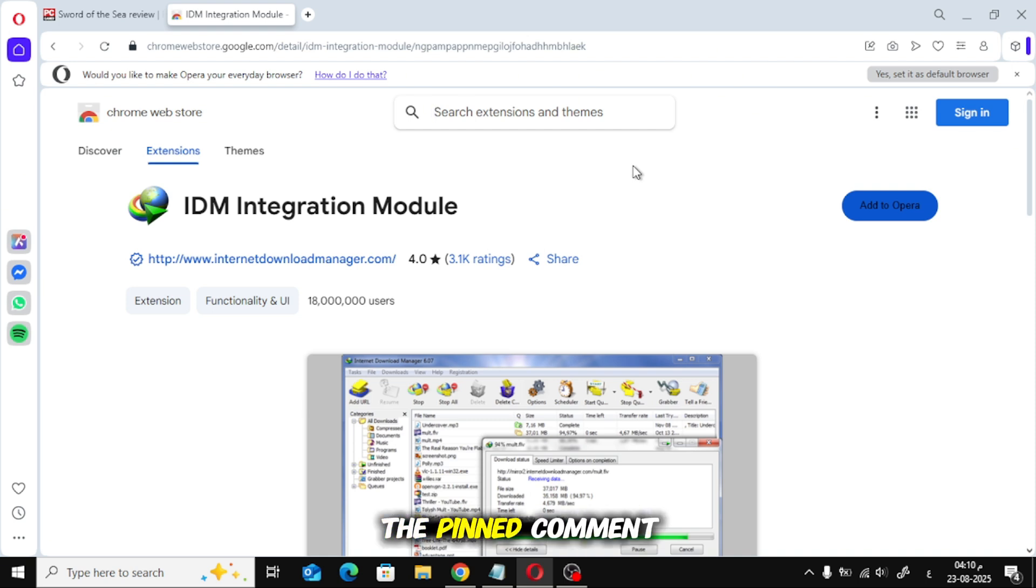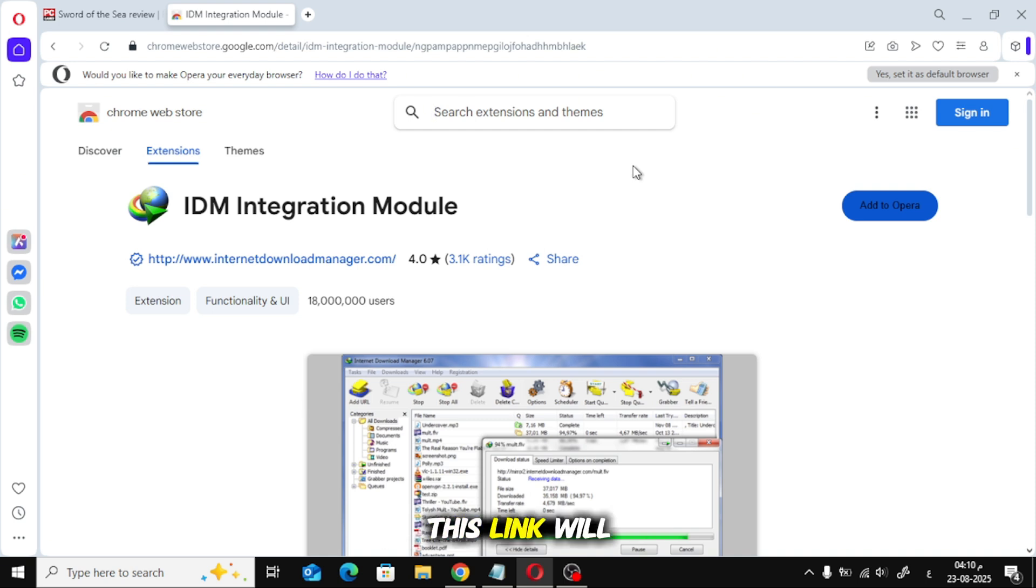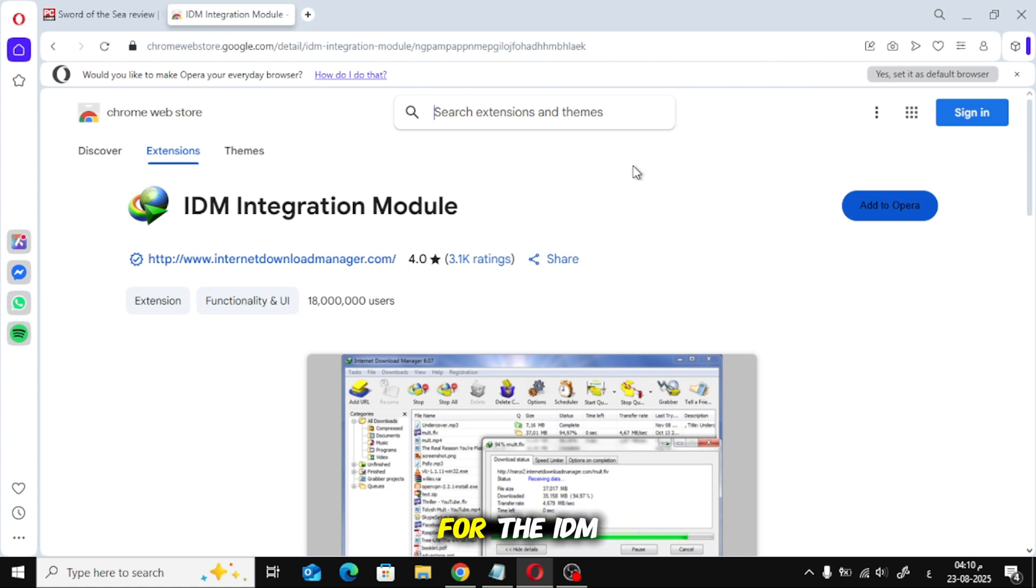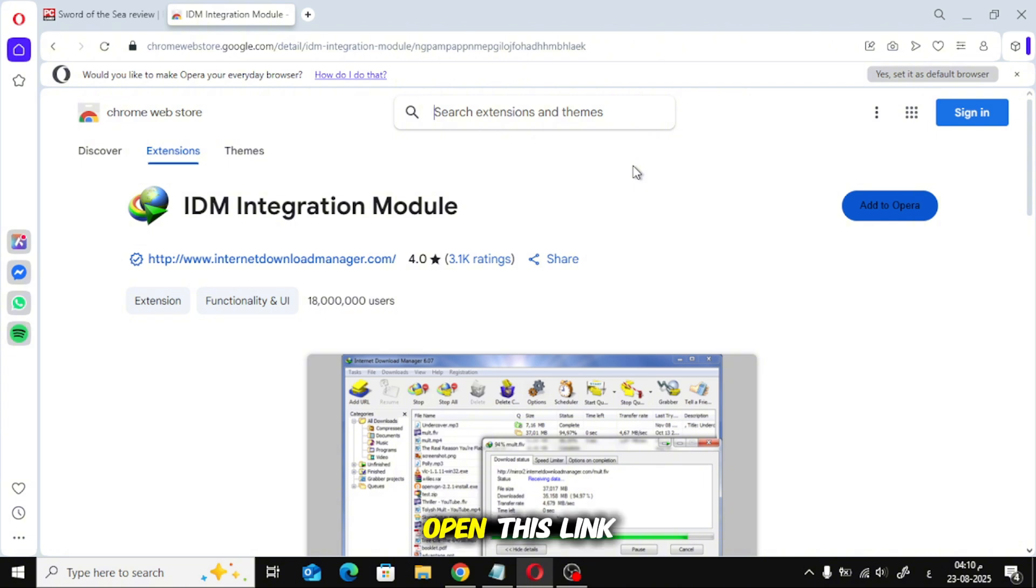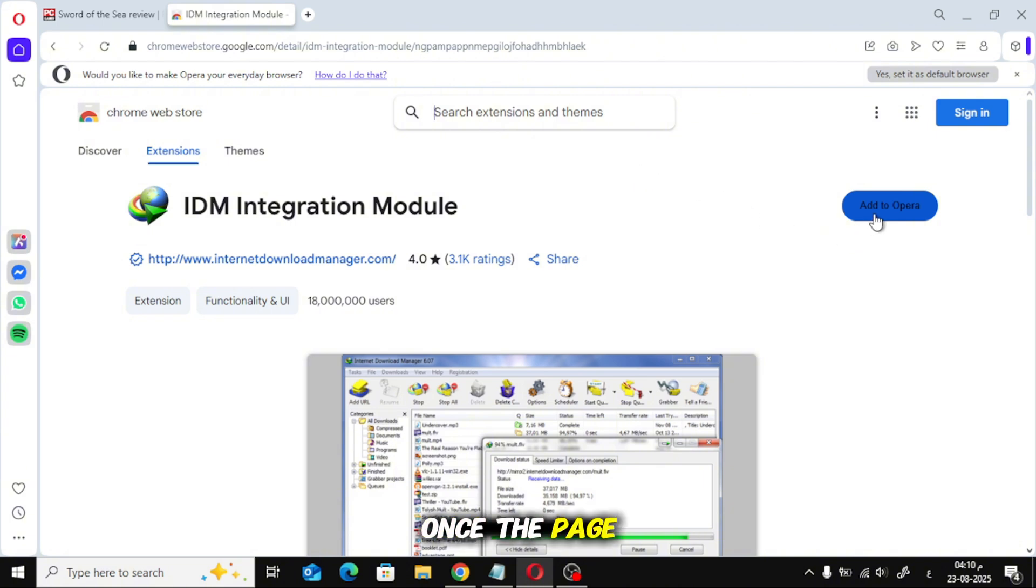First, click on the link in the pinned comment below. This link will take you to the Chrome Web Store page for the IDM extension. Don't worry, it works perfectly with Opera. Open this link in your Opera browser. Once the page loads, click on Add to Opera.